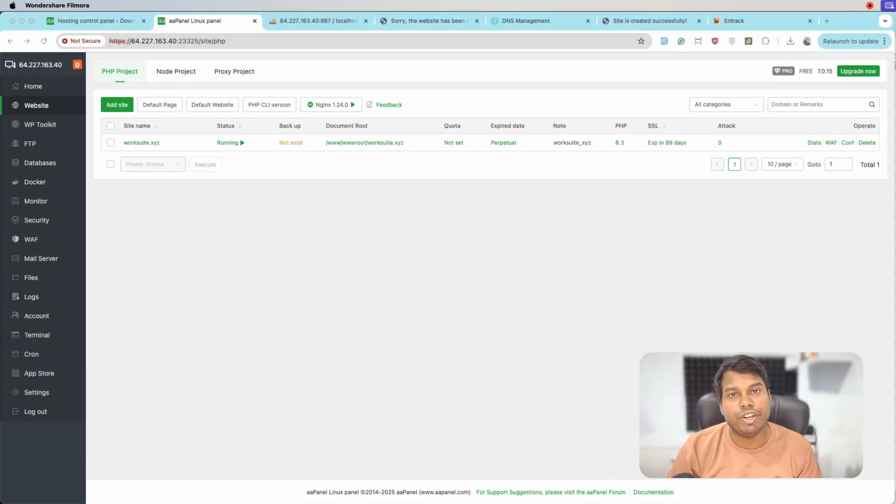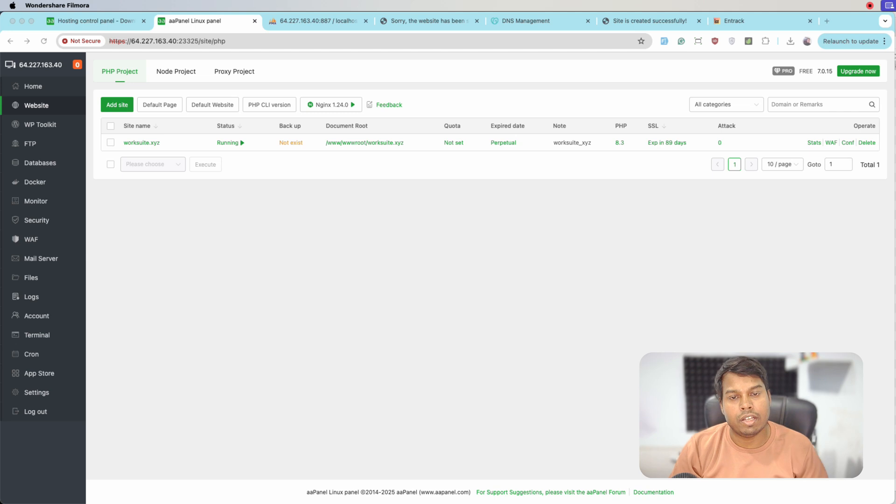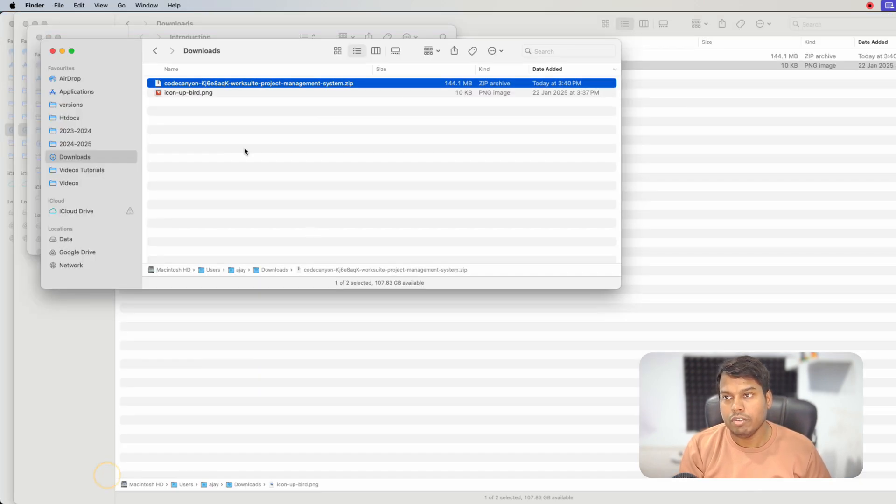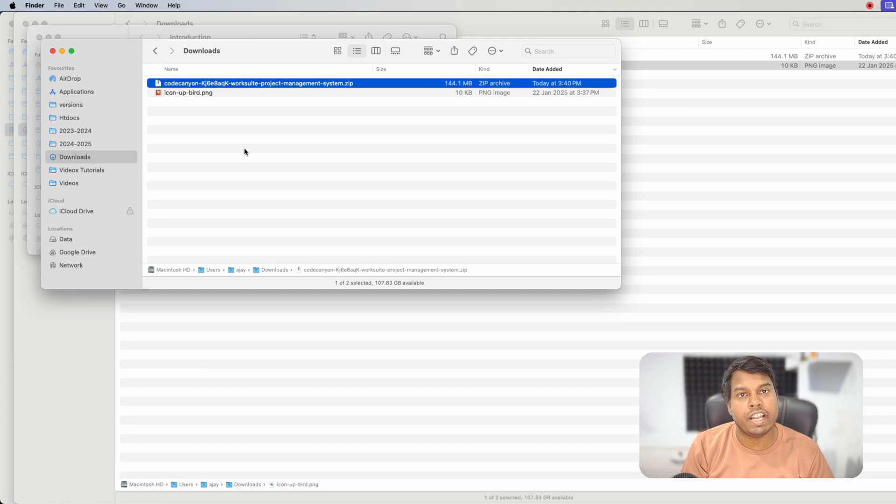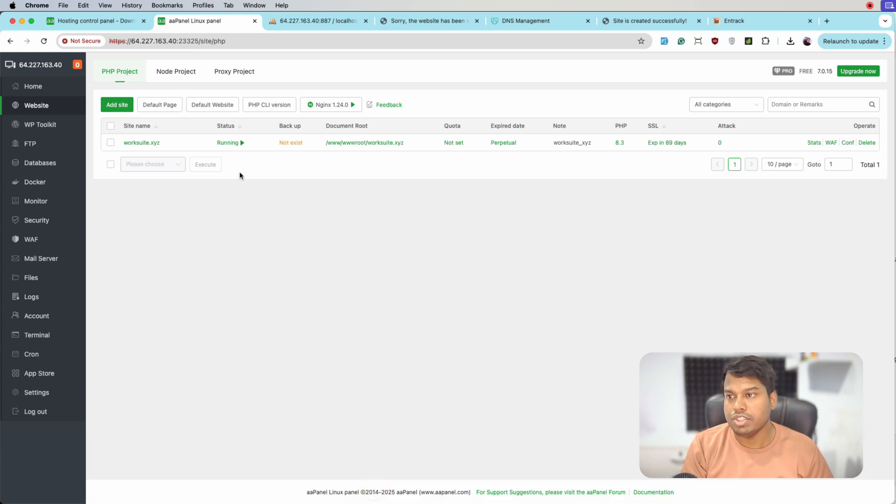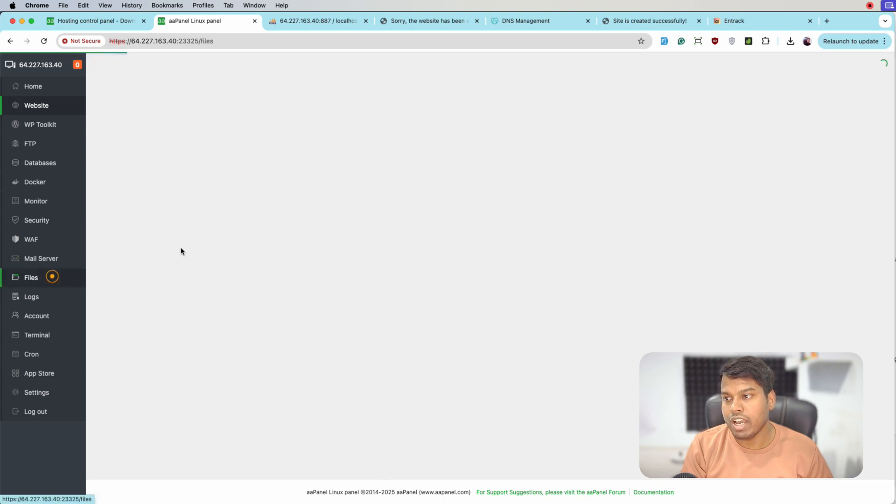Hello everyone, in this video we will see how we can install a Laravel application on aaPanel. We have Worksuit CRM which is built in Laravel application, so we will try to install this on aaPanel. Let's jump to the aaPanel - this is the website which I already added.